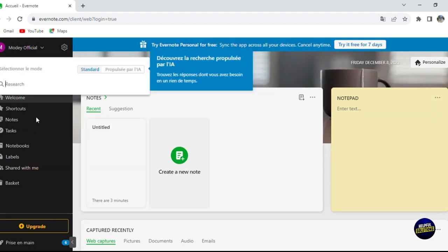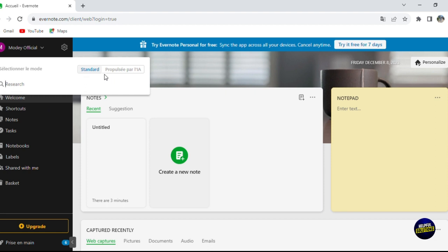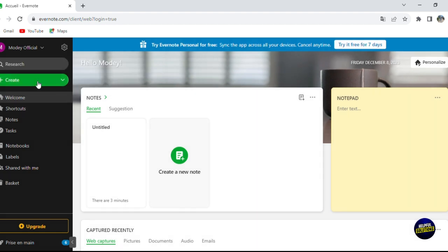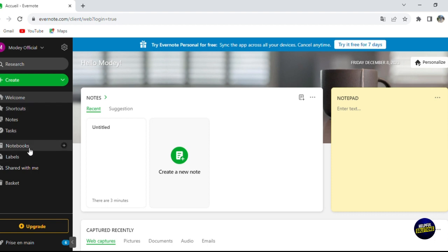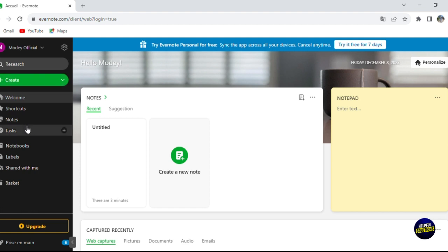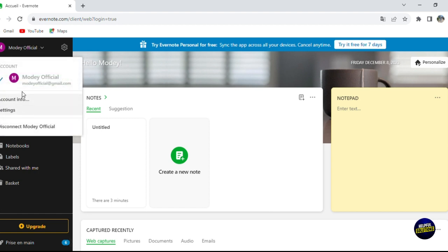At the top, you have the search bar where you can search for notes and select the mode — standard or AI. In the left sidebar, we have the home page, shortcuts, notes, tasks, notebooks, labels, notes shared with you, and a basket which acts like the trash when you delete notes.